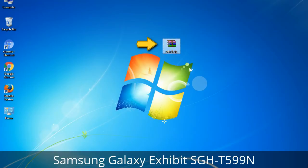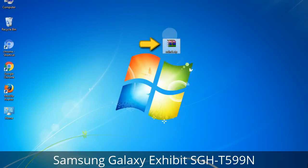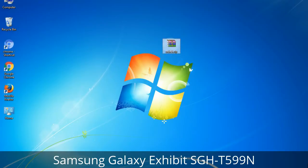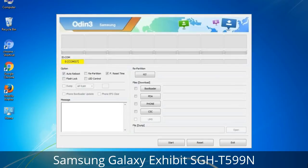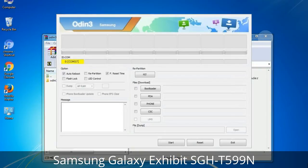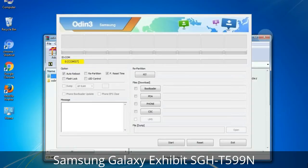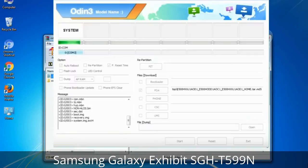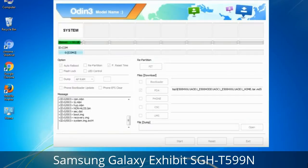Odin is a firmware flashing software developed and internally used by Samsung. It is believed that instead of being released by Samsung officially, the tool was leaked accidentally. Thanks to the leak, this effective tool is now widely used by Samsung users to flash firmware, recoveries, bootloaders, or modem files on Samsung Galaxy devices.